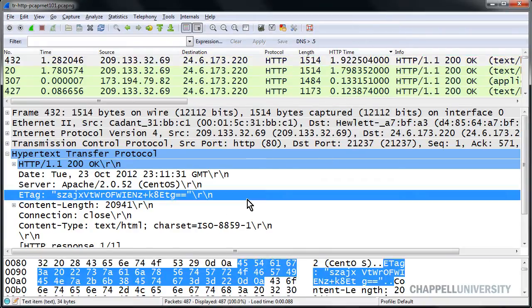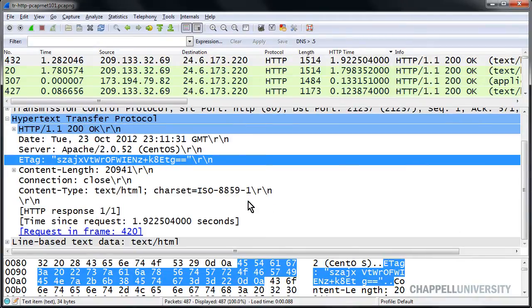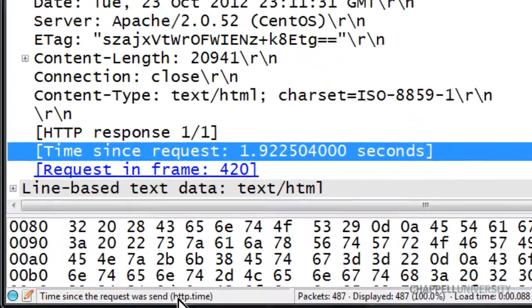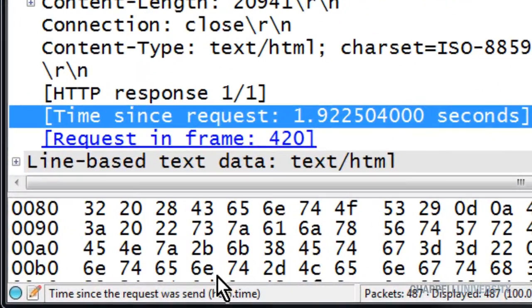This response time column is built from the response time field, which we can see down here, lower in the HTTP header. If you look down the status bar, we can see that the syntax is simply http.time.